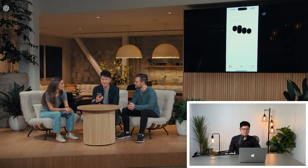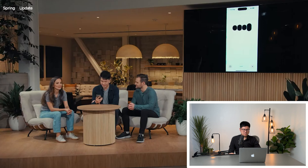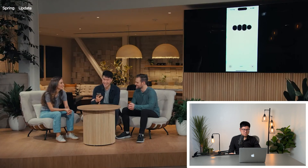One of the key capabilities they're excited to share is real-time conversational speech. In the demo, a presenter named Mark asks ChatGPT for help calming his nerves before a live demo. ChatGPT responds telling him to take a deep breath and remember he's the expert. Mark likes that suggestion and asks ChatGPT to give him feedback on his deep breaths.